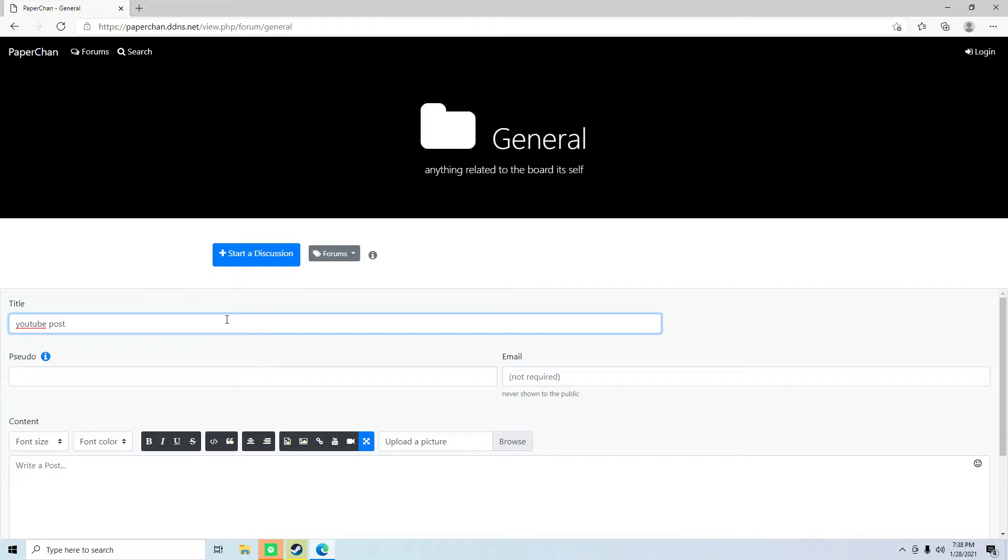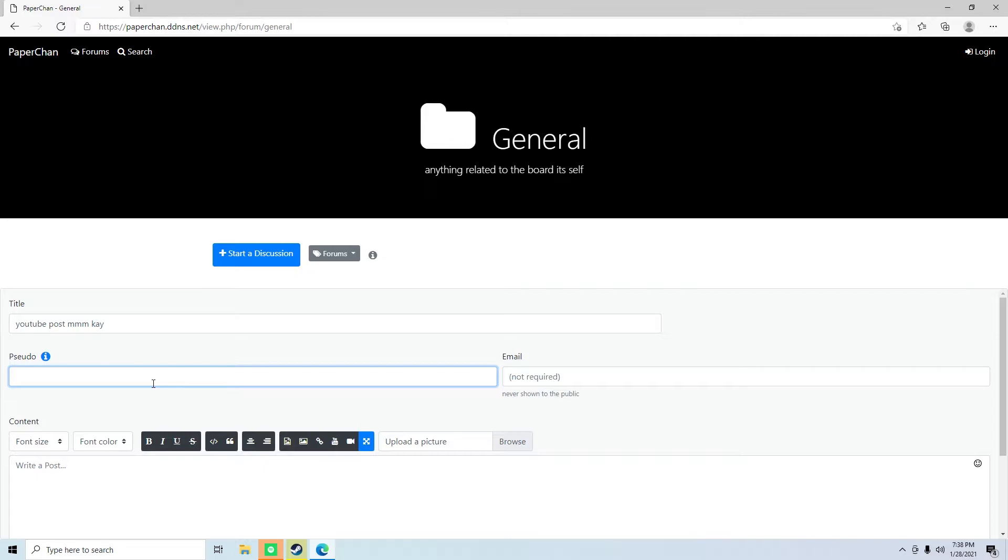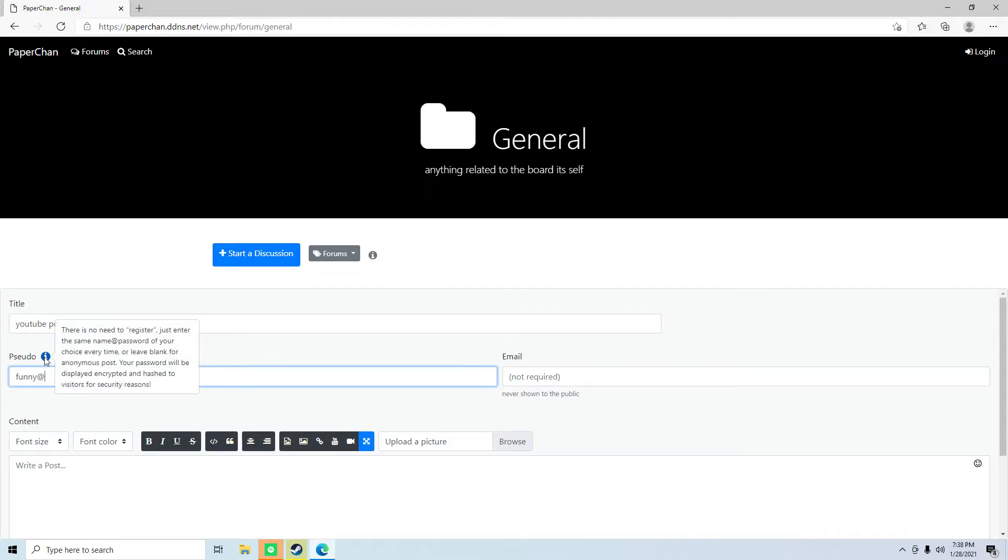We're going to say funny, and then the password. So basically, what you would do is you just enter a username here and then add password.